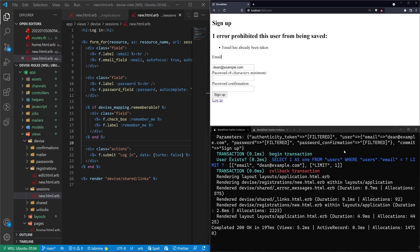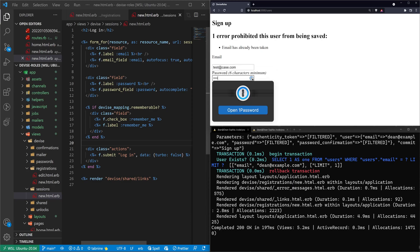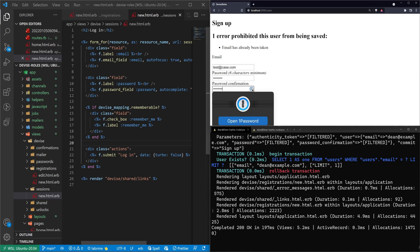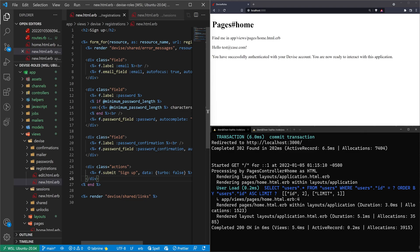It says 'email was already taken', which means when we signed up the first time it actually went through but didn't redirect us — that's fine. Let's test with another one: test@case.com with a password of 'password'. That looks good. 'Hello, test@case.com. You've successfully authenticated. You're now ready to interact with the application.'